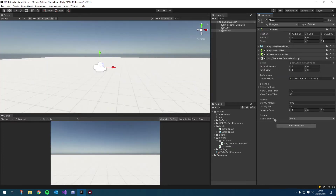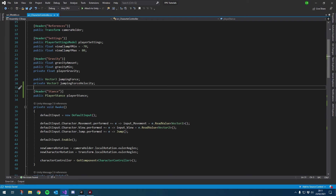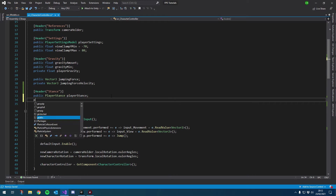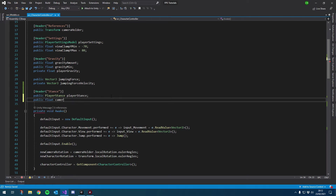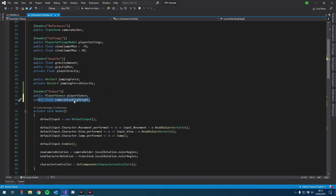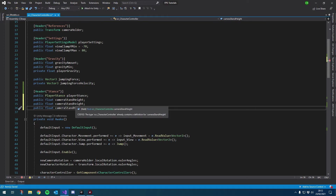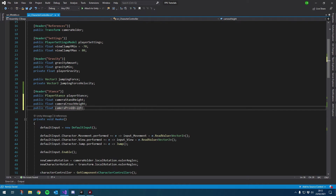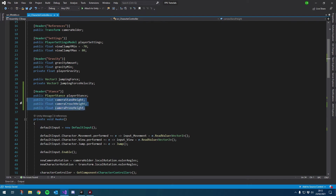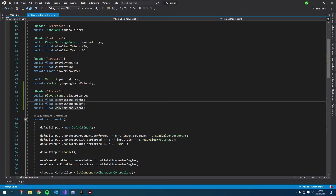Under the Stance header, let's also add public floats for camera stand height, camera crouch height, and camera prone height. This is about as manual as we're going to get — I don't like to usually hard code these, but let's just continue.